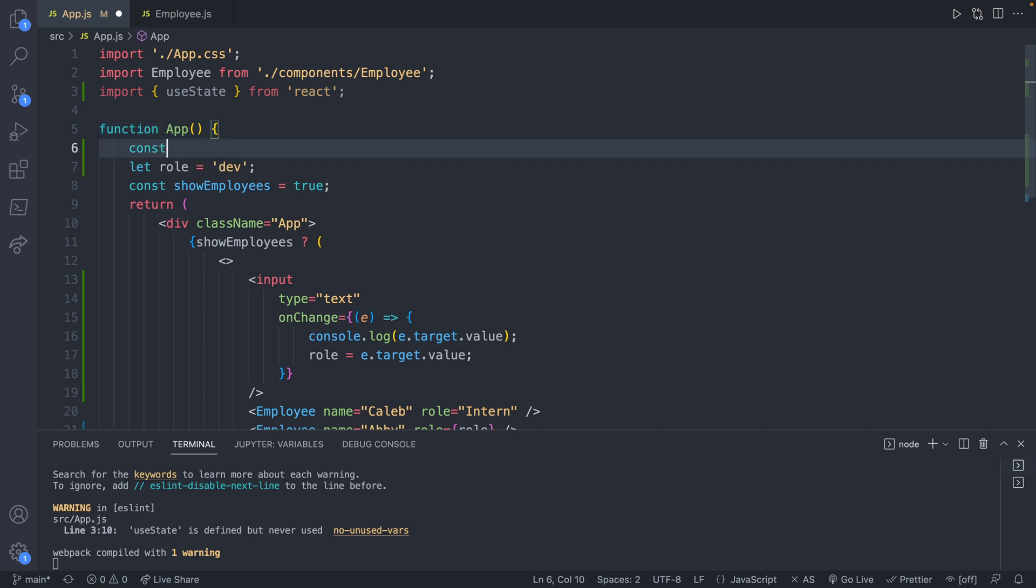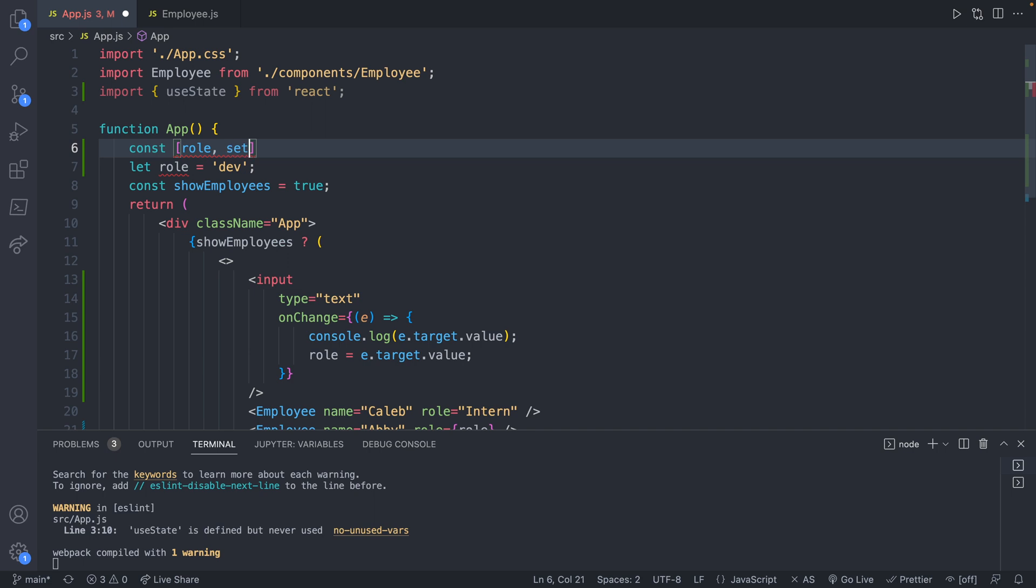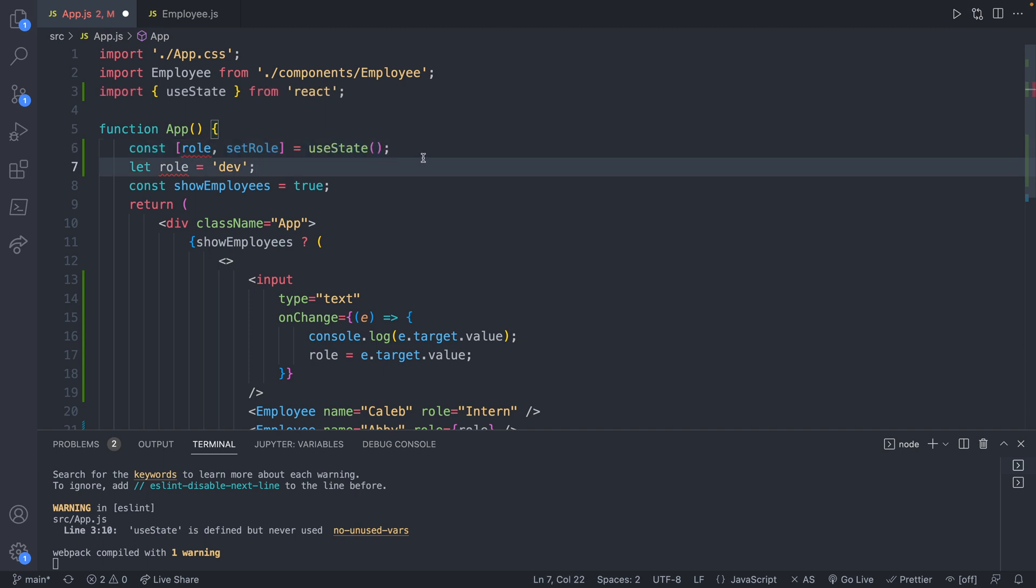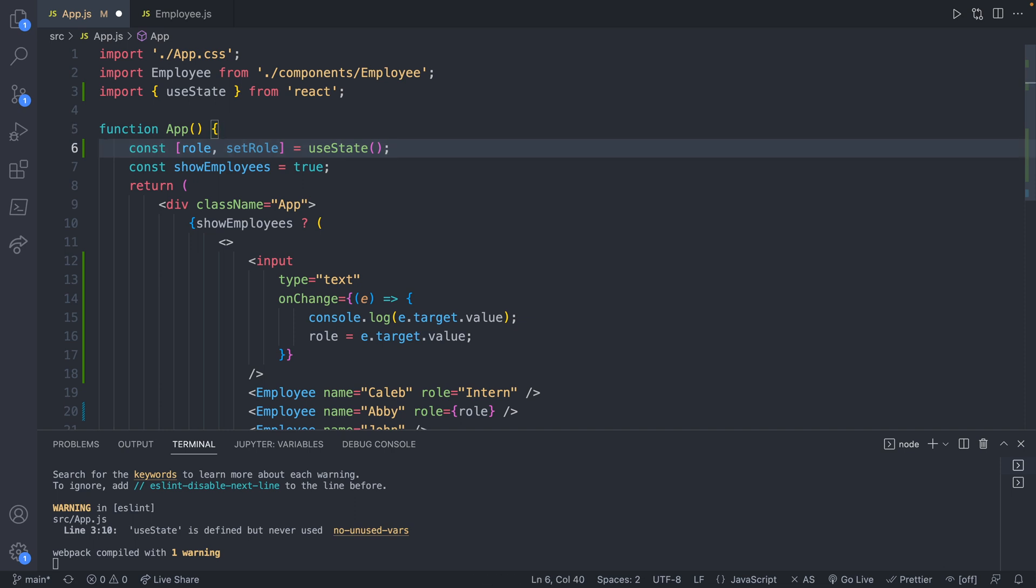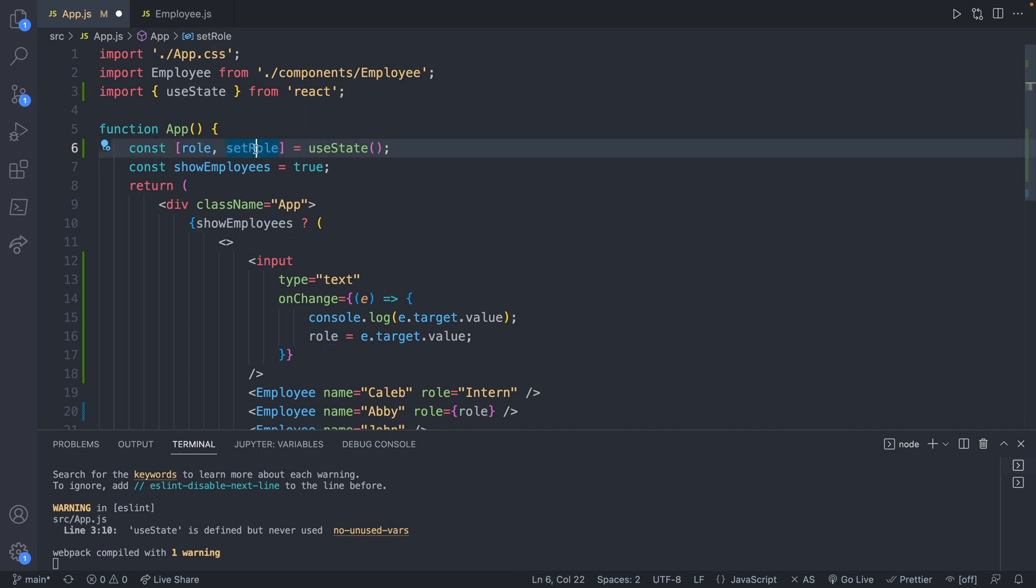You're going to say const, and then in square brackets, you're going to put the name of the variable. So we will say role, comma, then you're going to have a function which will allow us to set the role. And this is going to come from use state. So this is the structure. And then we can get rid of this line here. Anytime you use state, it's going to look pretty much like this. These are just variables, so you can change the names of them. But by convention, people will usually have the variable and then the variable prefixed with set in camel case.